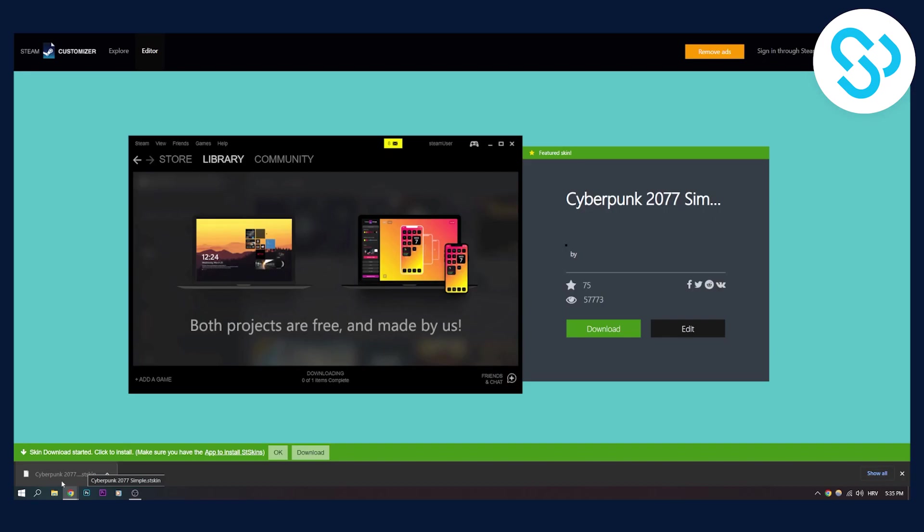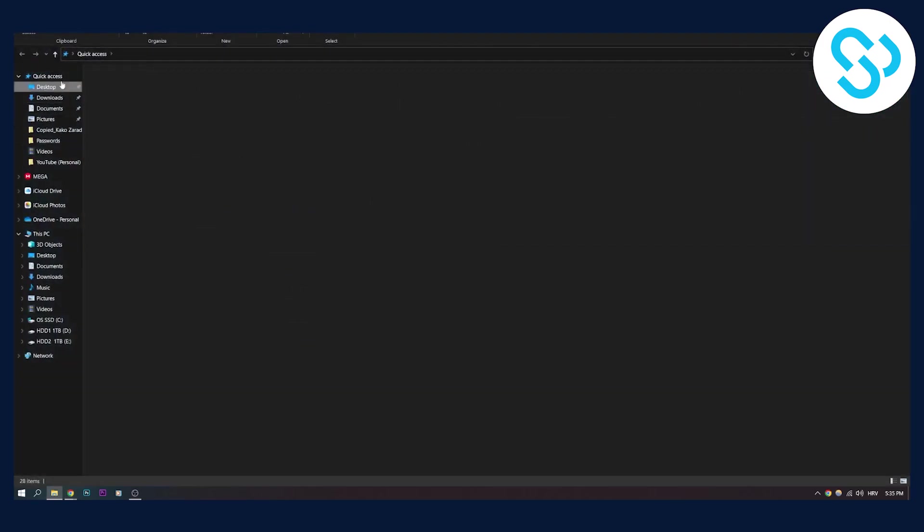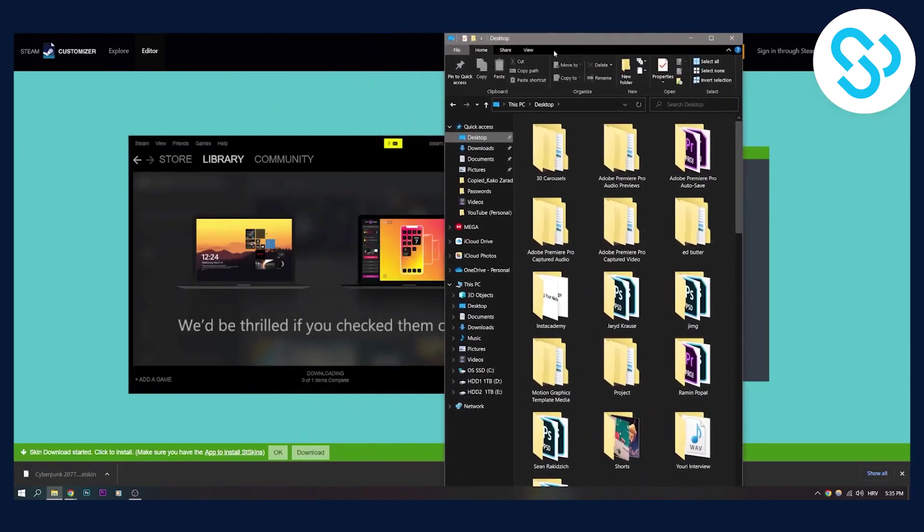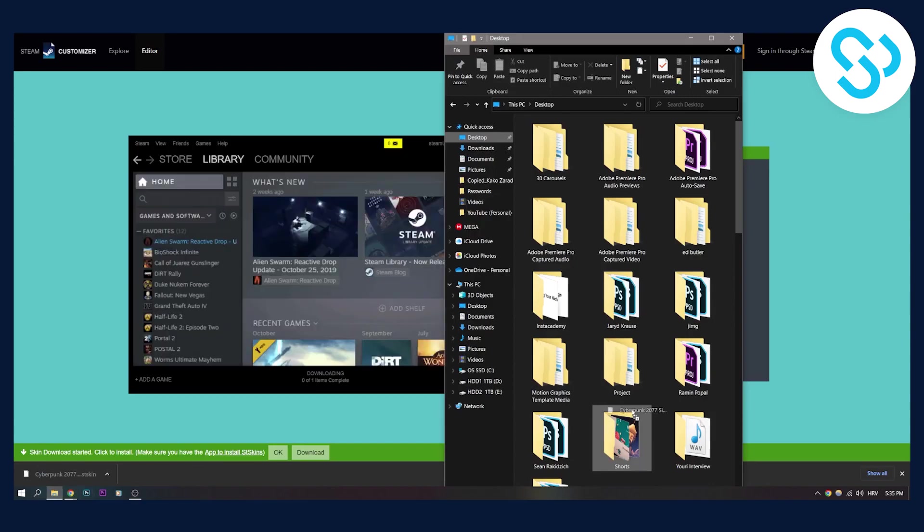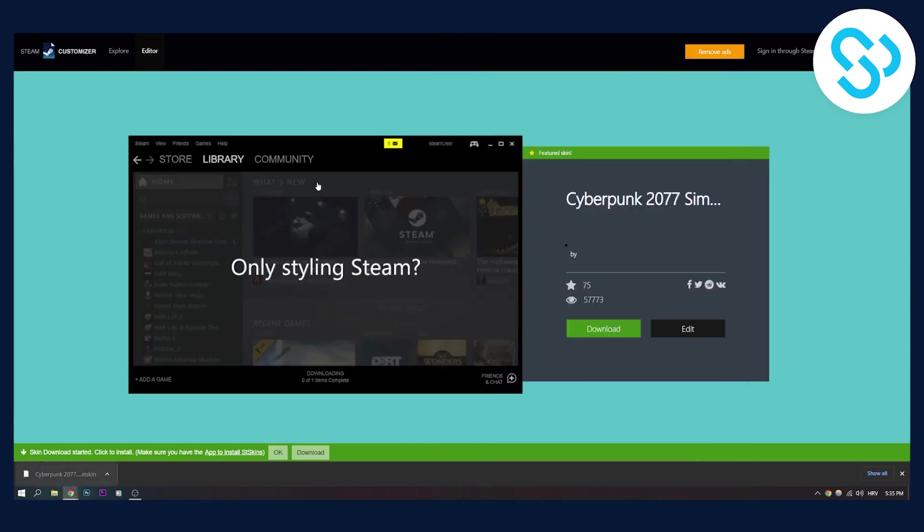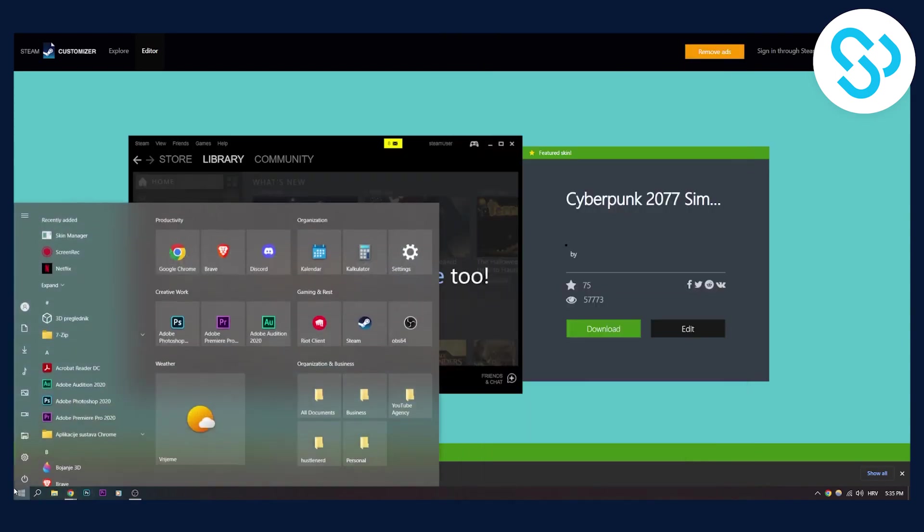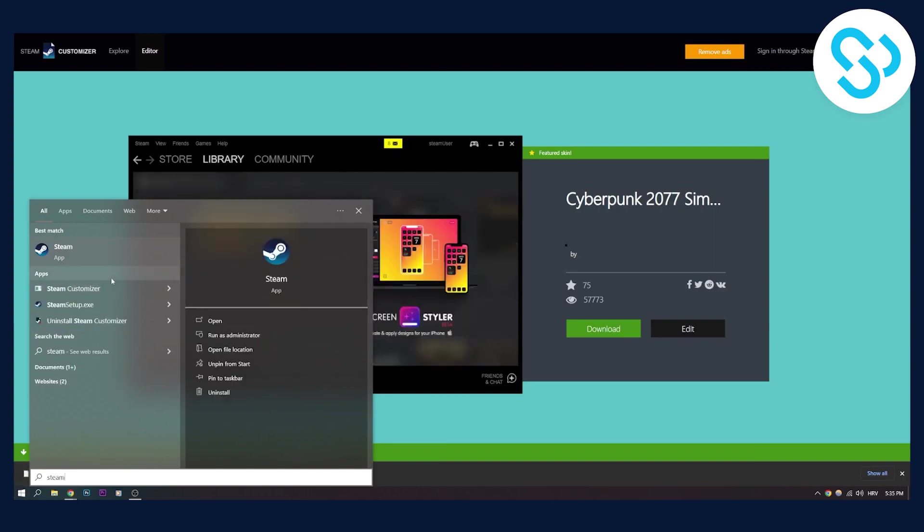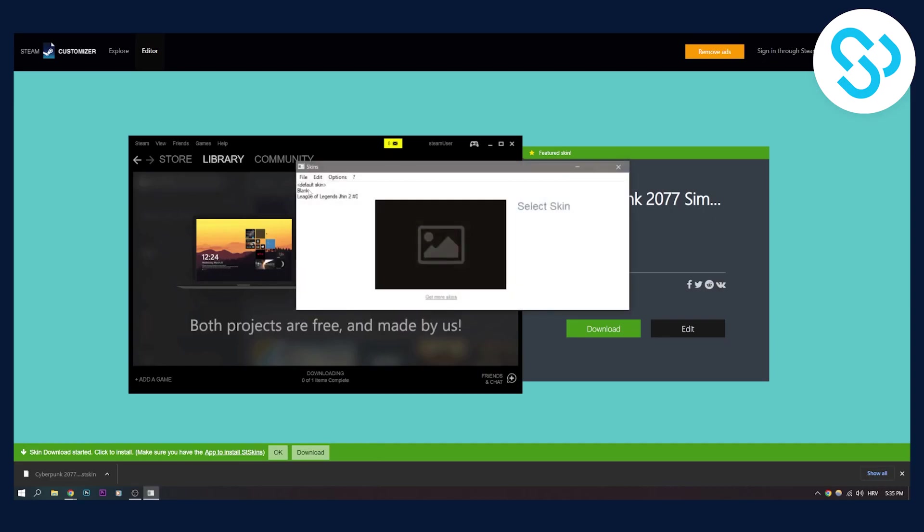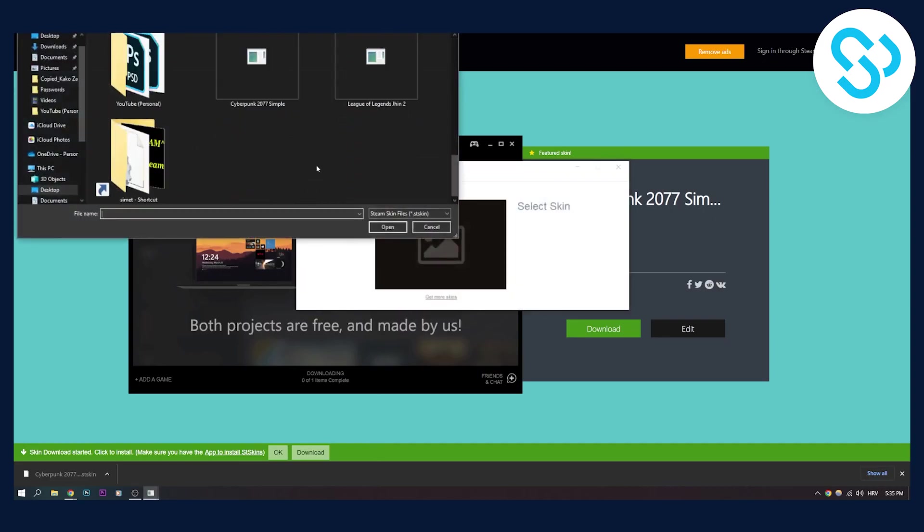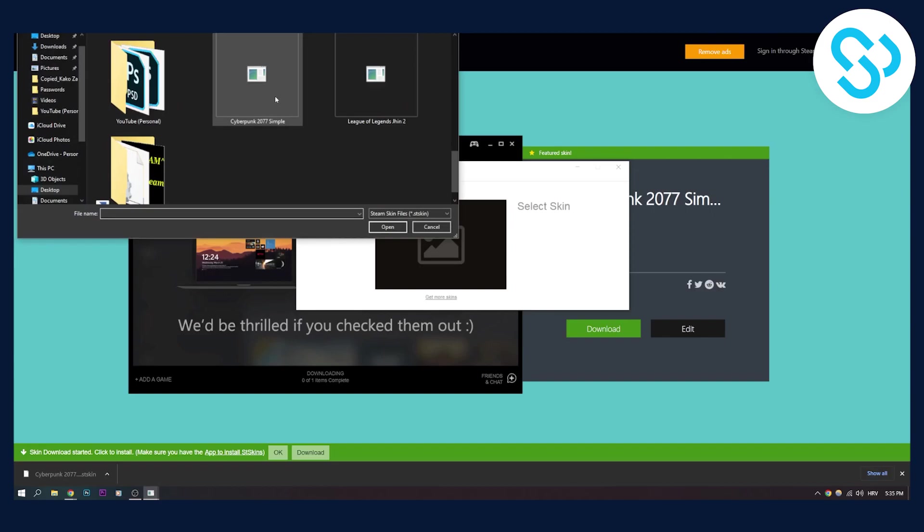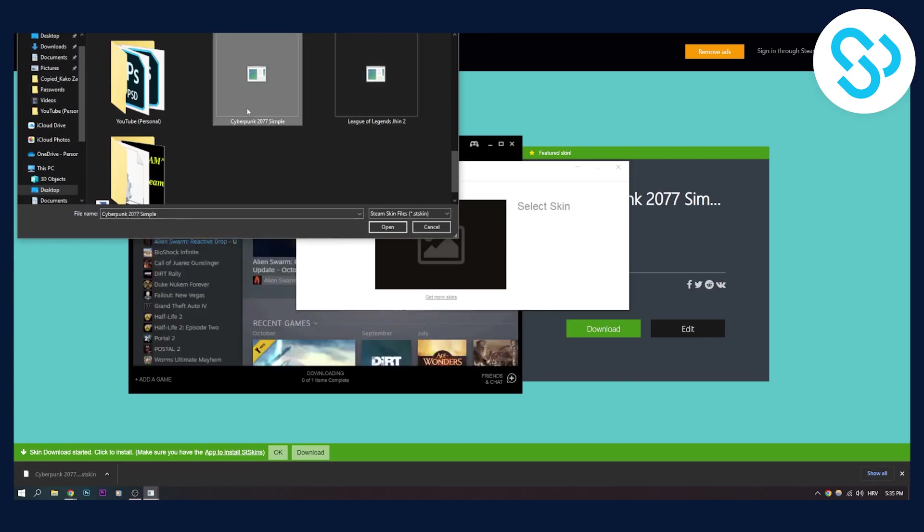Right now what you can do is open your desktop and drag and drop this to your desktop, then exit out of it and go to your Steam Customizer. This is our tool that we just installed. Go to Steam Customizer, click file, open. Here we can select a skin. We already had one skin. Now we can select this skin.